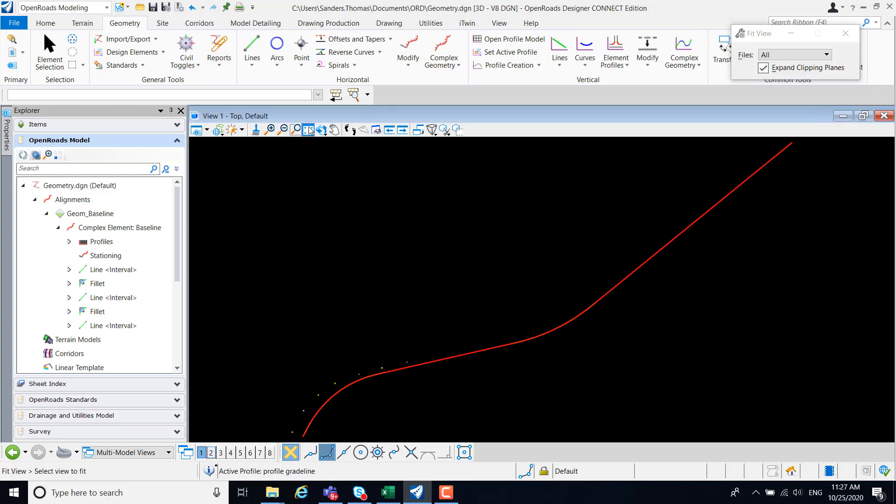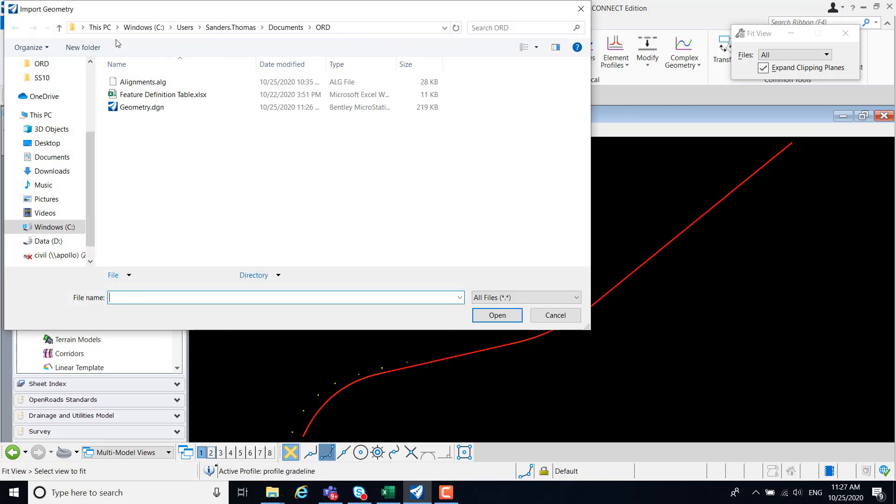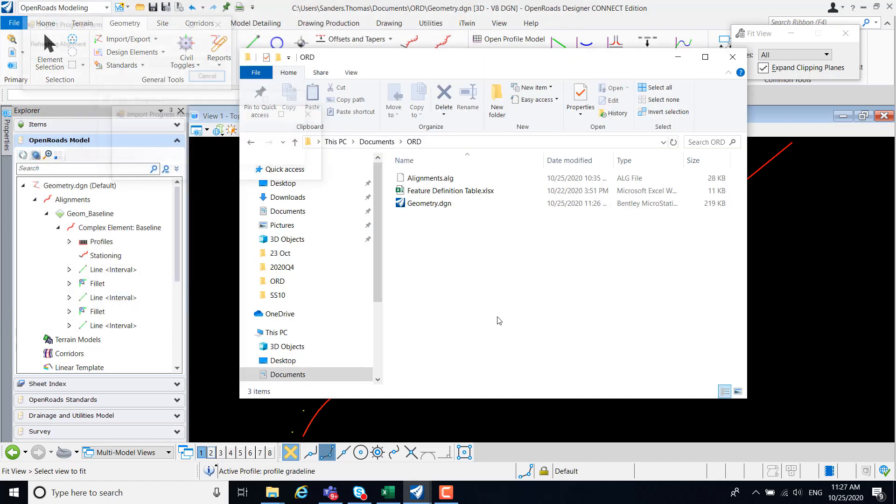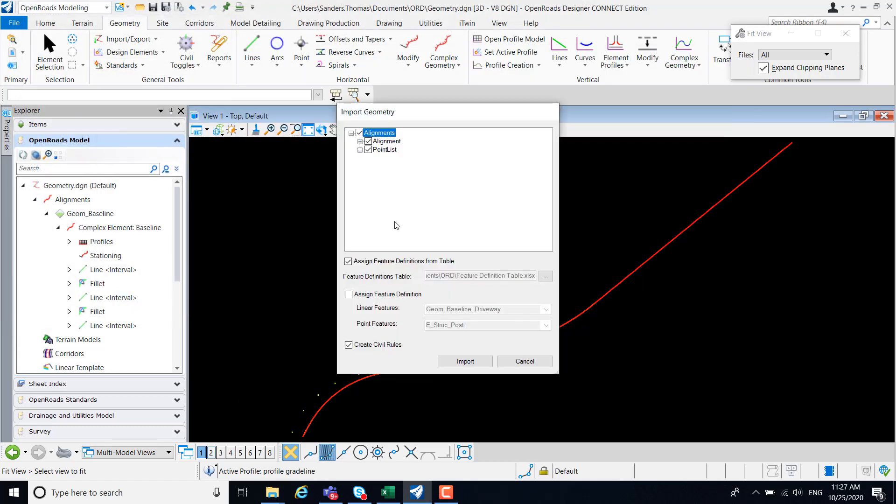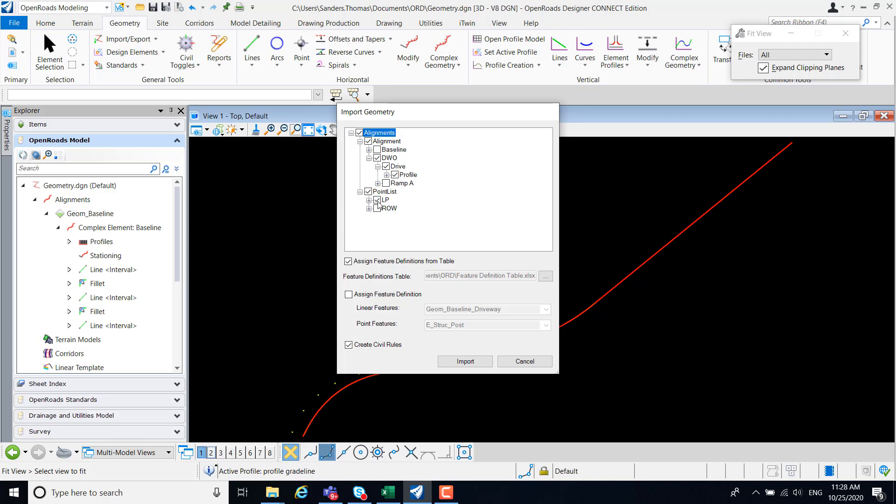I want to fit my view here. And next, I will select the drive alignment and pole points. So once again, I'm going to select import, navigate to my alignment. I'm going to clear my baseline and select my drive. And again, I do want to import my profile as well. I'm going to clear my right away. And this time I want to bring in my poles.